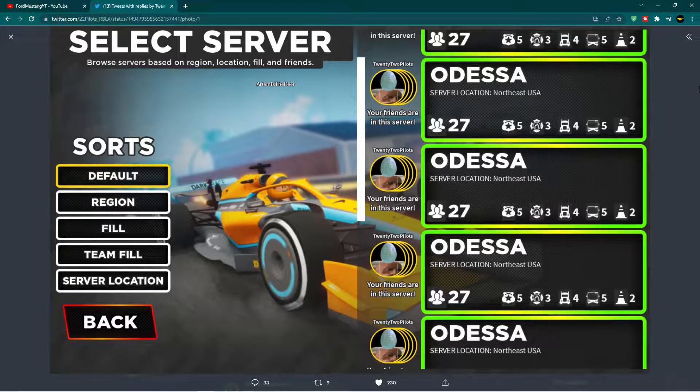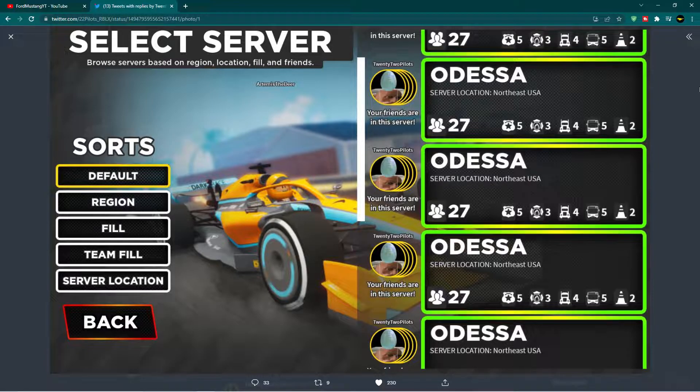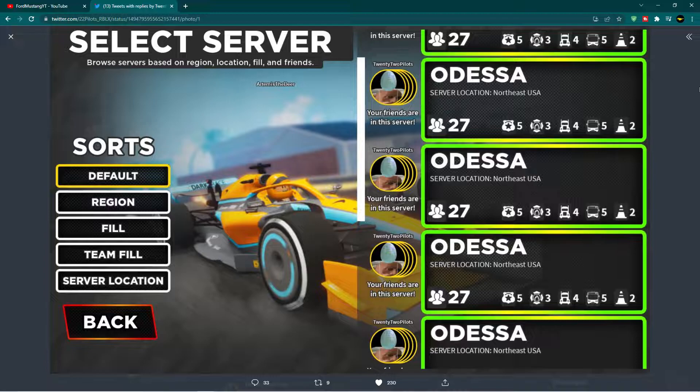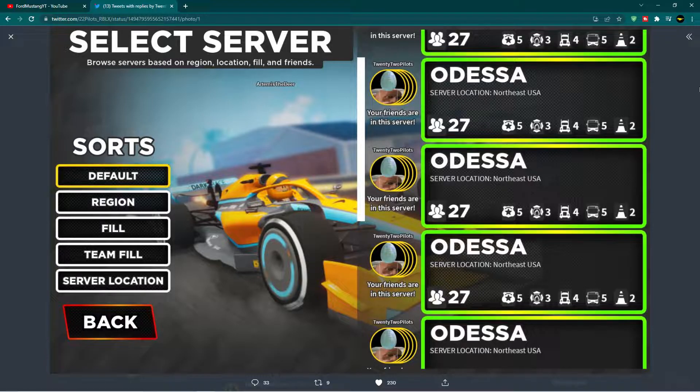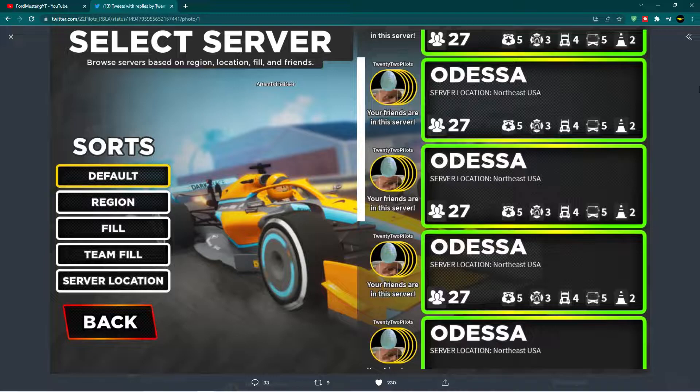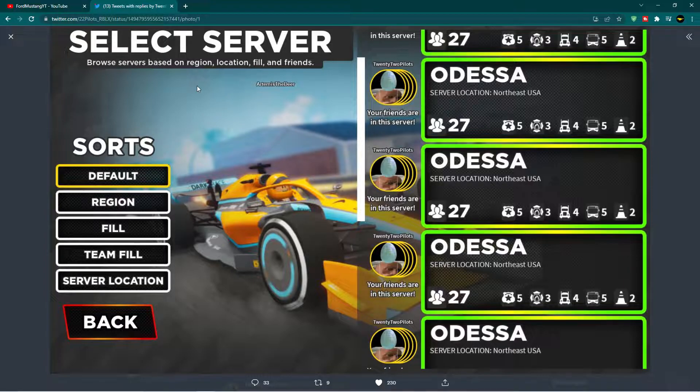So if you look at this image that 22pilots has posted on Twitter, you can see that there are a whole variety of things that the new hub system will come with. It includes a default setting, the region, the fill which basically shows how many people are in the server, the team fill which shows how many people are on a team, and then there's a server location in a certain region of a country.